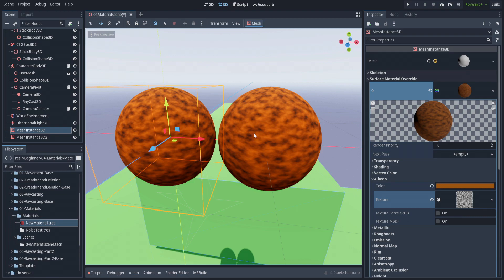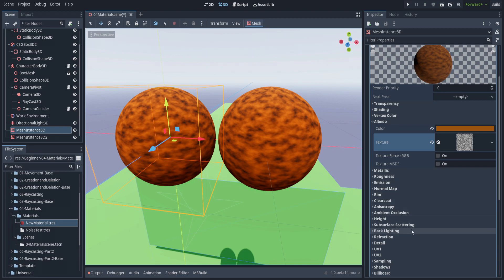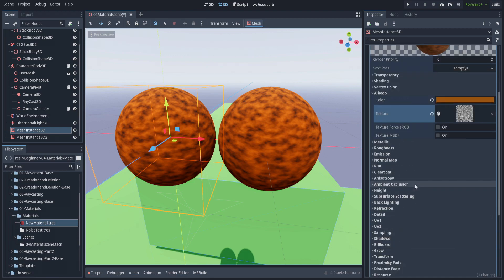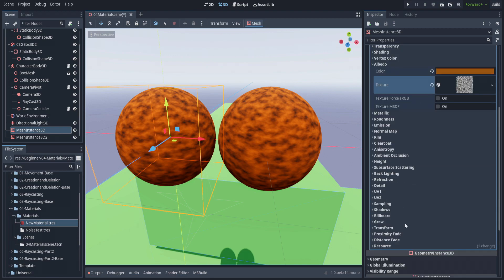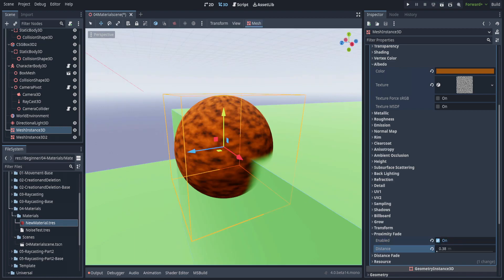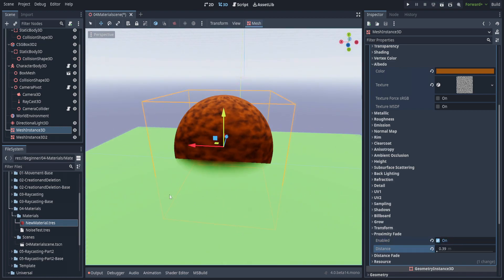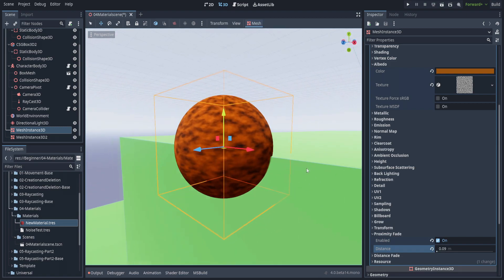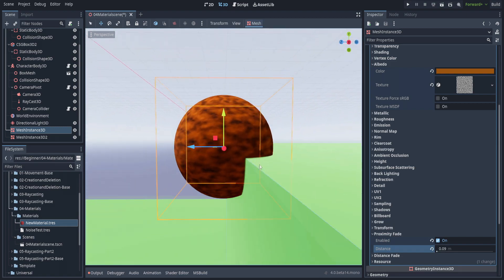Be aware that this material without any modification, without any custom shaders—which we will definitely get to in a more advanced video—already does a wide variety of incredible things. I would encourage you to just play around with them, look at the documentation, and enjoy yourself. Making games is meant to be fun.